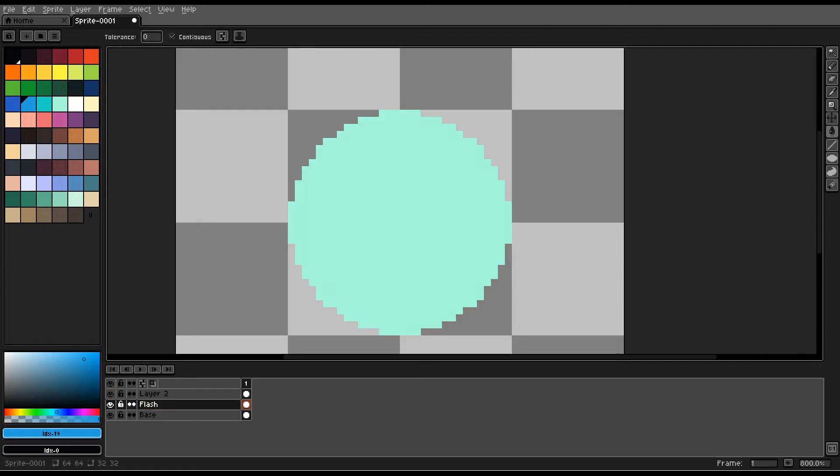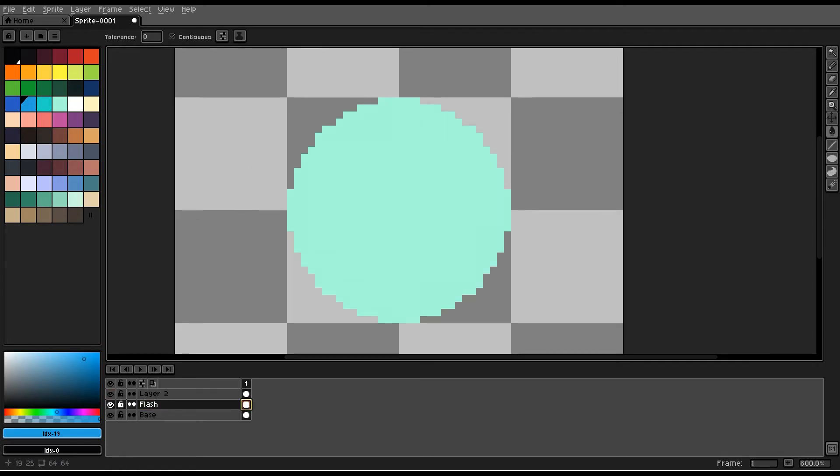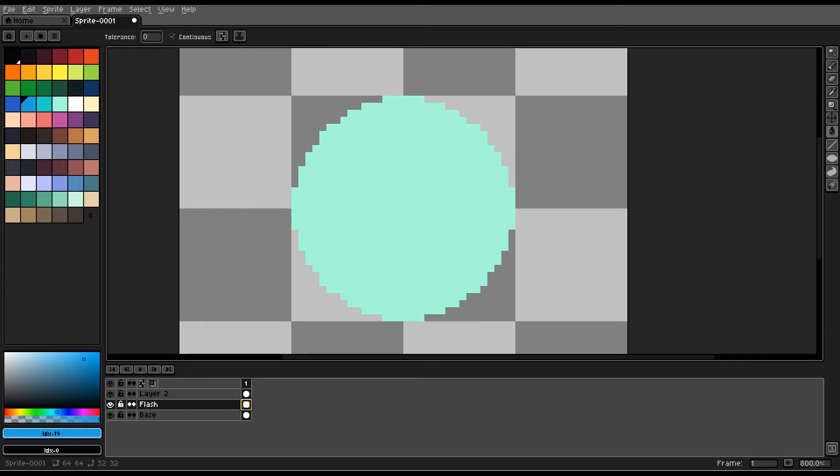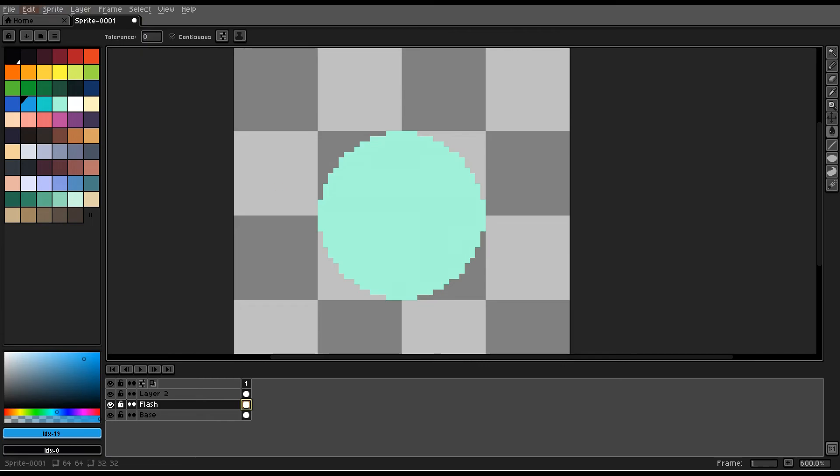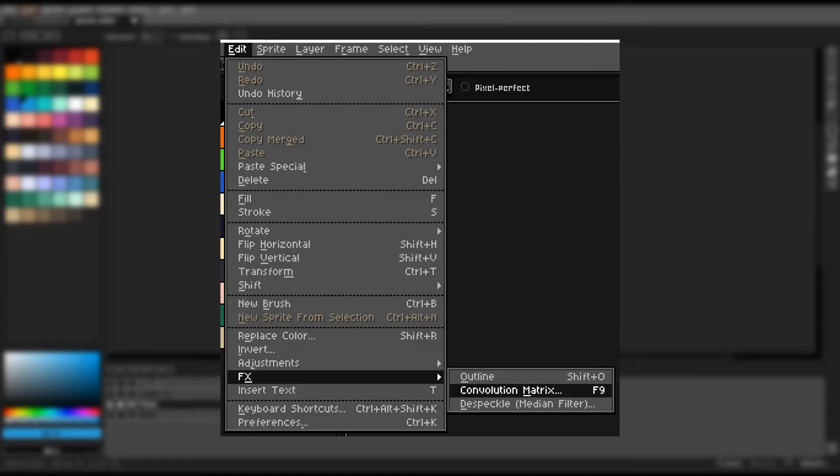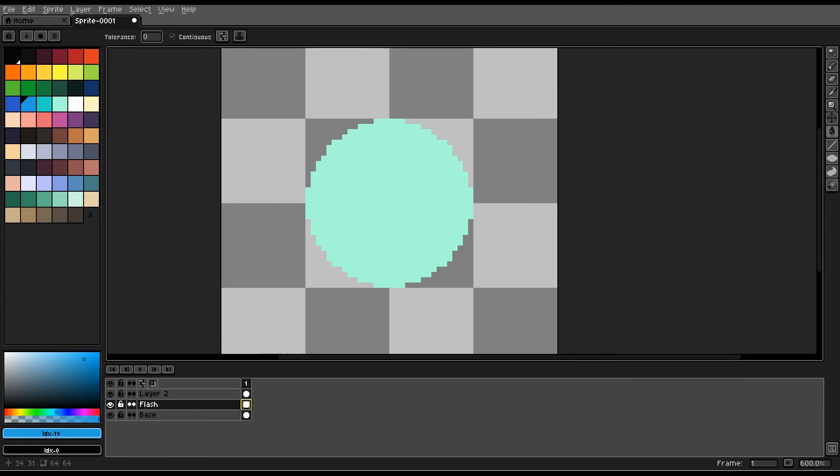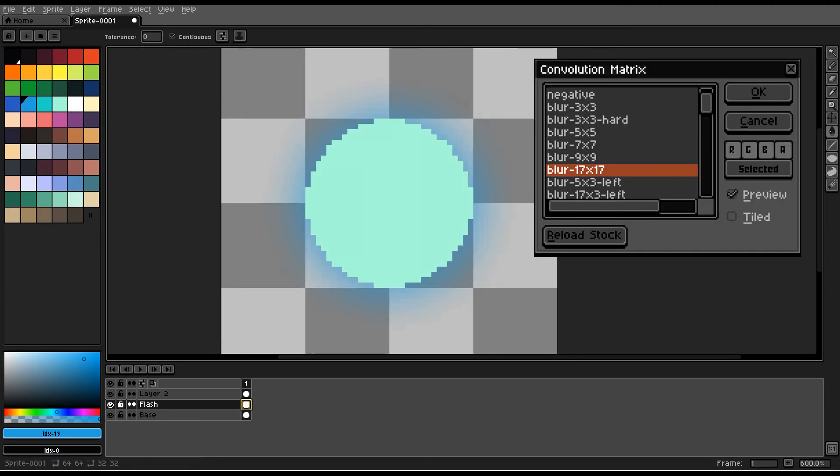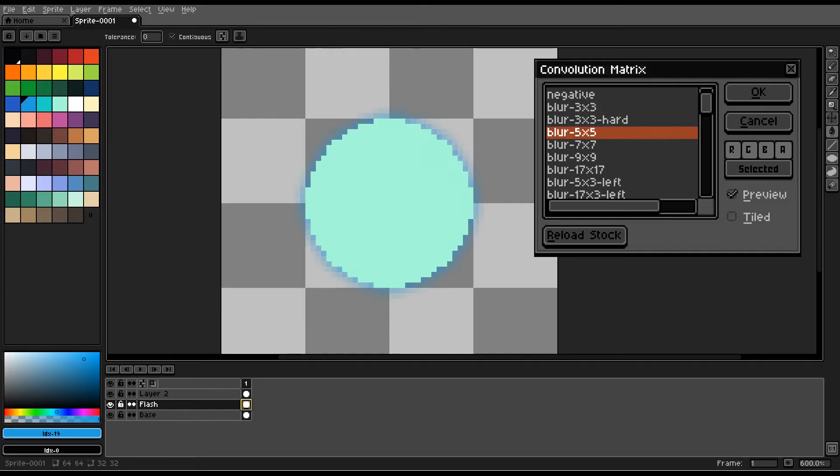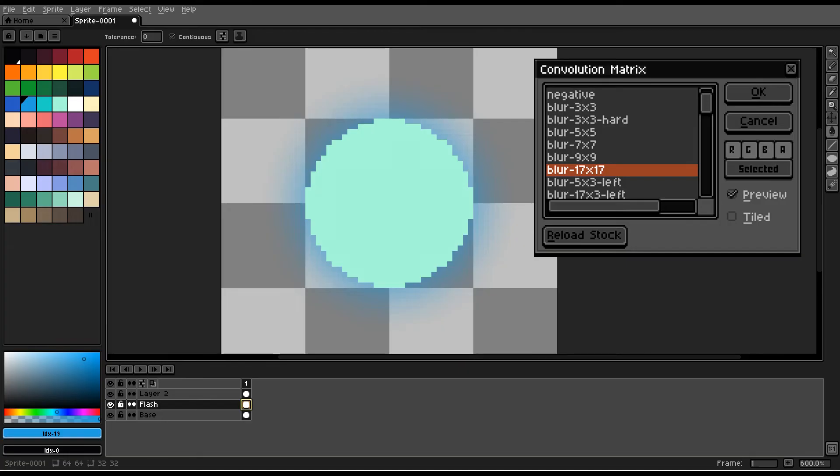Now you want to select the flash layer, go into edit, effects, convolution matrix. You can get to it by just pressing F9 as well. And you can see here, you have this blur option. You have a 3x3, 5x5, 7x7, 9x9, or 17x17. I prefer using 17x17, but it depends on the resolution of your overall drawing.